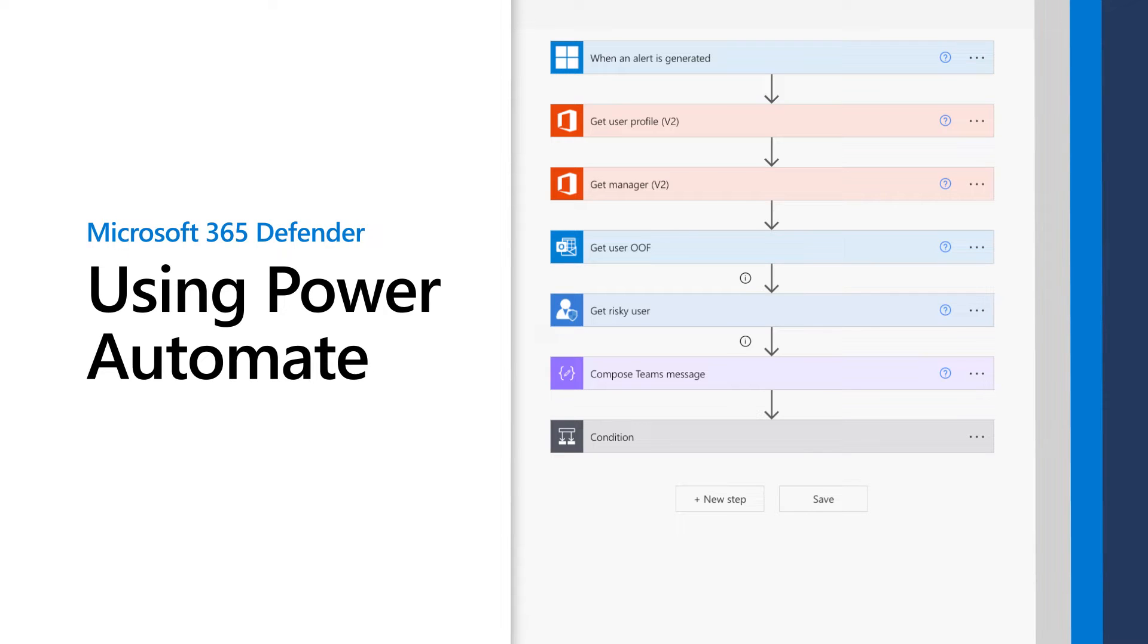Modern SecOps needs automation to work efficiently, and this video describes how you can use Power Automate to do just that.